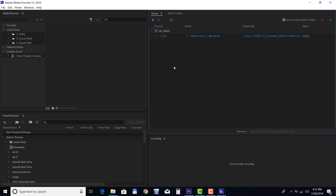The default preset Match Source High Bit Rate will get you good results. You just need to click under the output file to set the destination path of your video, and then click on the green play button to start rendering. Thank you for watching this tutorial, and in the next tutorial we'll take a look at editing the Premiere Pro version of this template.